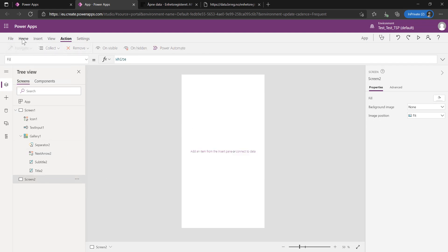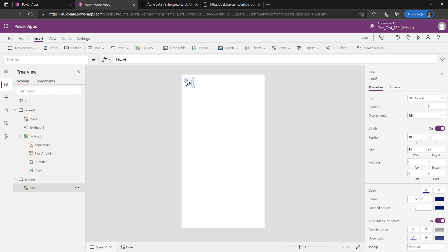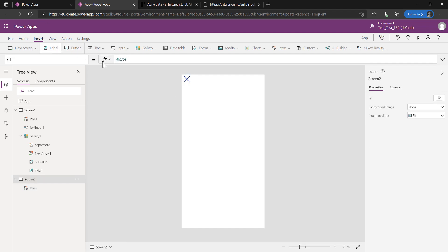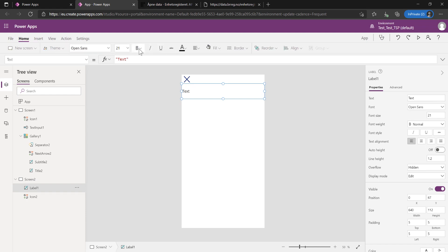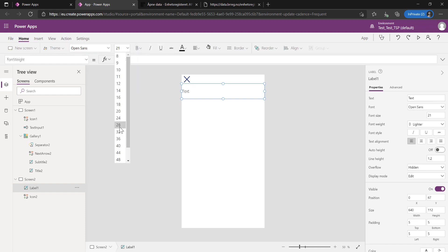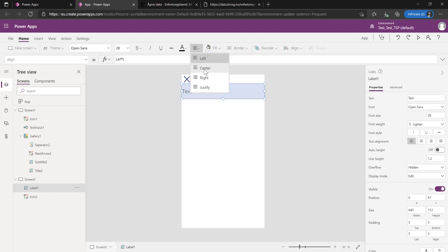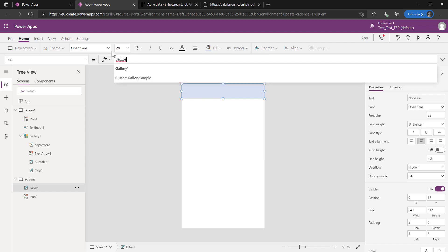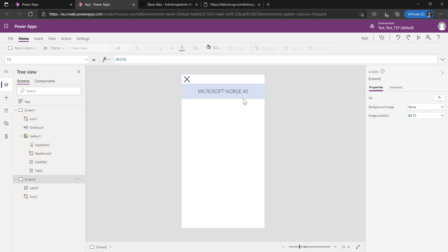In here, let's get some more information. We'll have to do a back button. Let's insert a cancel icon on top here so we can go back and do a back navigation. Then we'll do a label on top, which will just fit like this. I like it when it's nice and thin. We'll do a lighter one with a larger font, then do a back fill and put it in the middle. We'll put the name of the company that we've selected, gallery1.selected.noven, which is name in Norwegian.